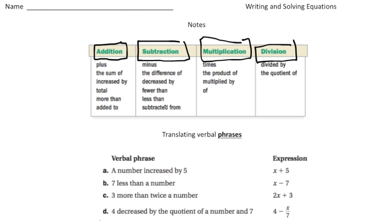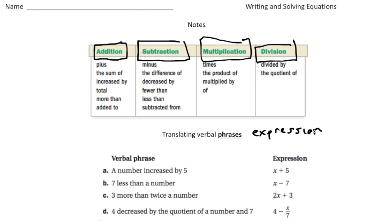The better you know this table, the better off you'll be doing these activities. Here are some examples: translating verbal phrases. Notice I underlined the word 'phrases' — anytime you see the word phrase, think of the word expression. If I ask you to write a verbal phrase, that's basically another way of saying write an expression.